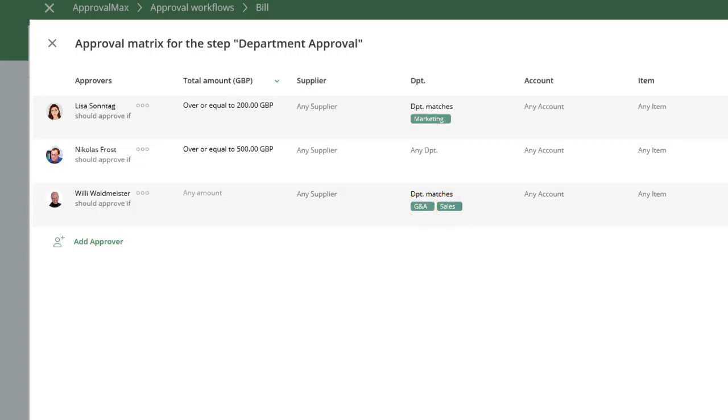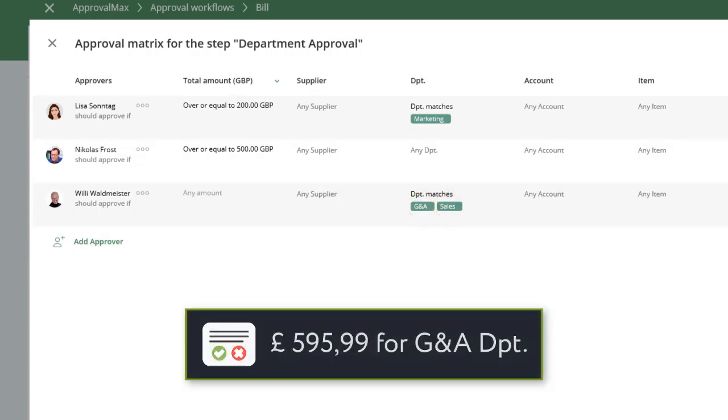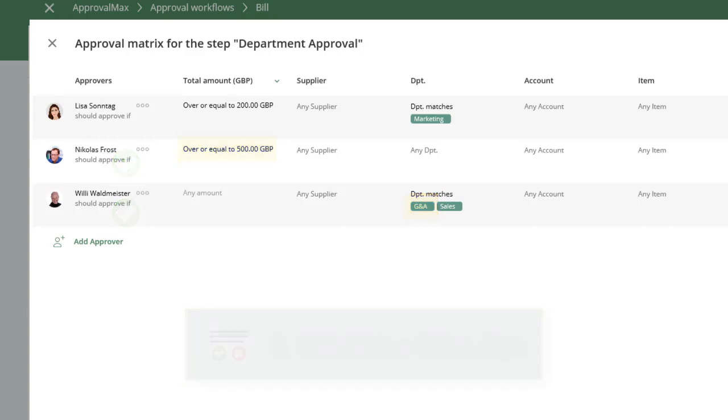This means, for example, a bill with a total amount of over 500 British pounds for the department G&A will have to be approved by both Nicholas and Willy in order to proceed to the next step.